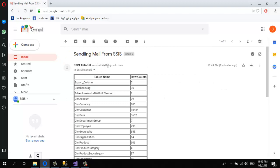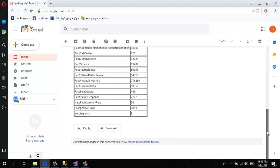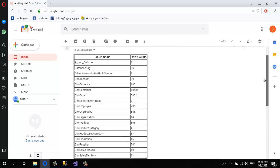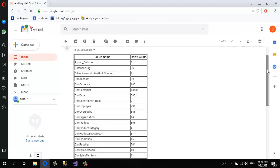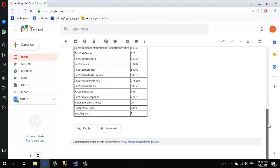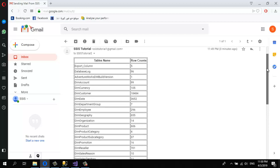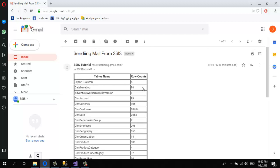I received the email — subject: 'Sending Mail from SSIS', sender: SSIS Tutorial One. Here is our data sent as an HTML table. As you can see: table names and row counts with a border, which I set in the HTML string in C#. This confirms I can send a SQL table as an HTML table in an email using SQL Server Integration Services.